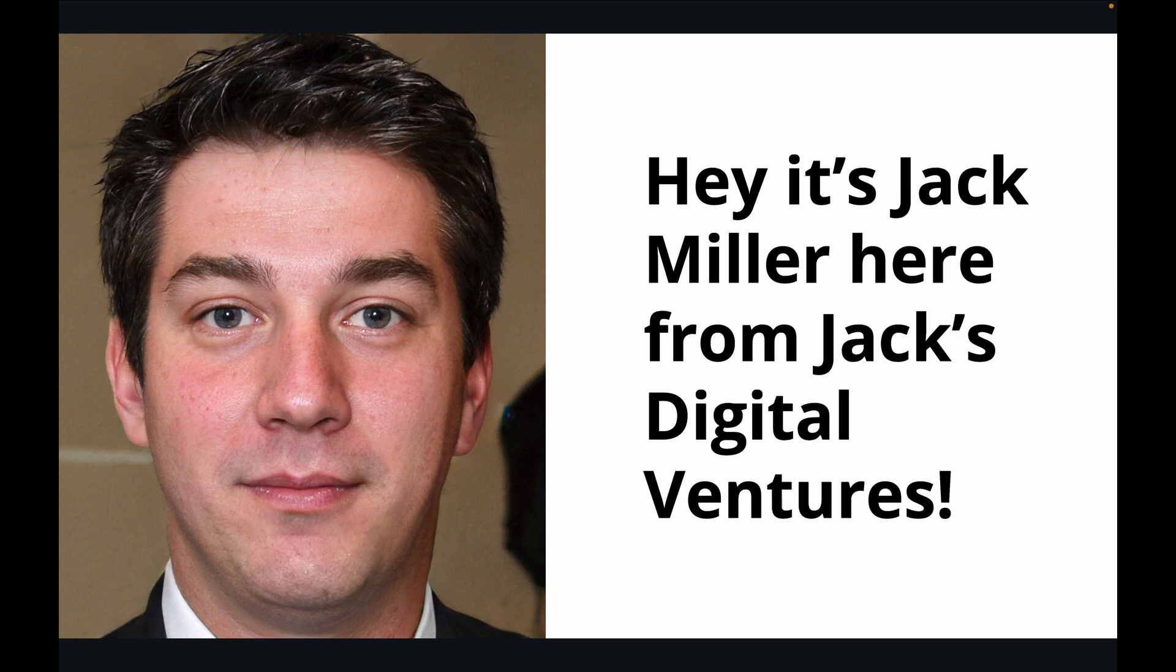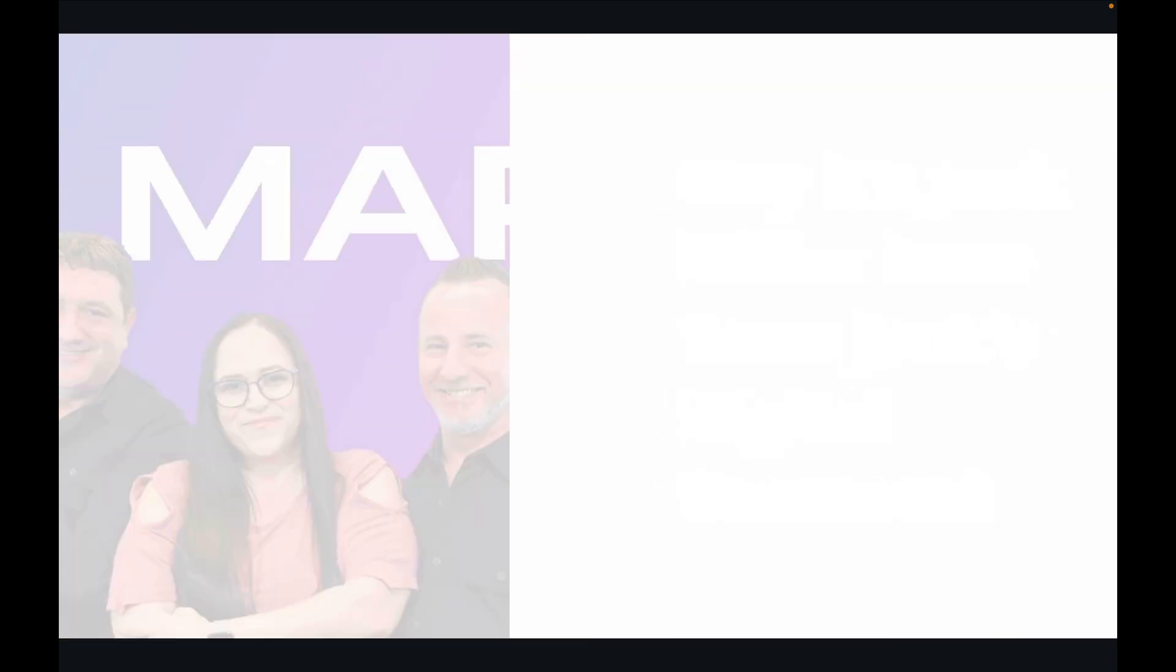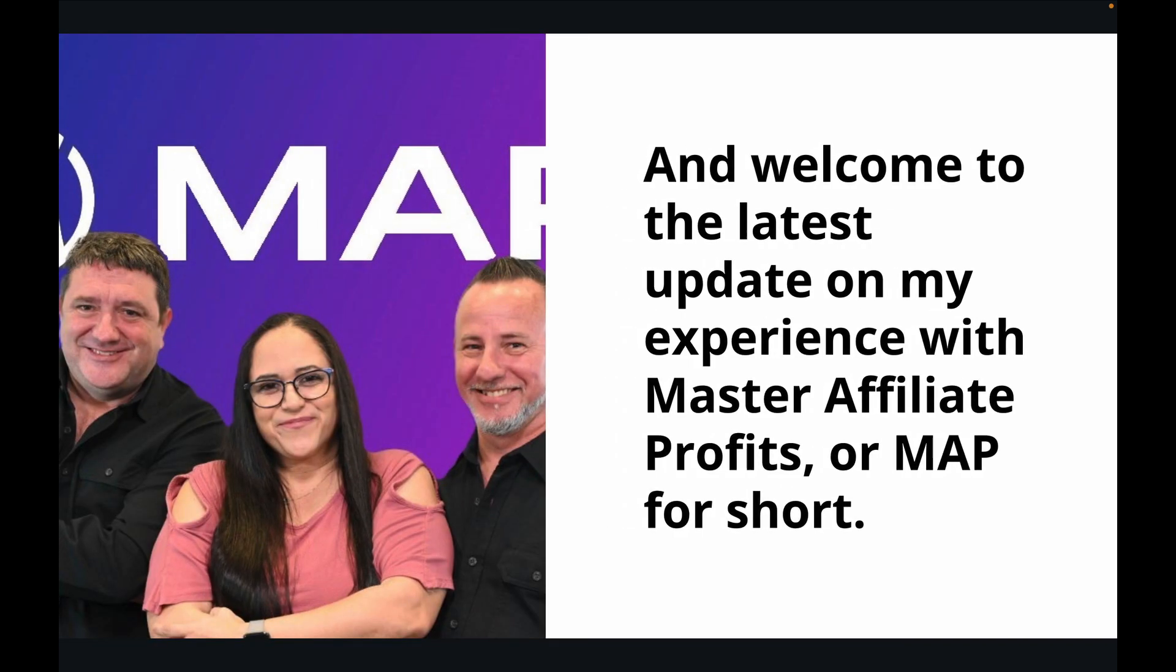Hey, it's Jack Miller here from Jack's Digital Ventures, and welcome to the latest update on my experience with Master Affiliate Profits, or MAP for short.